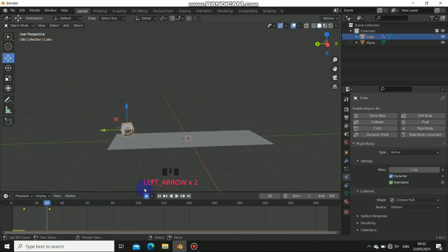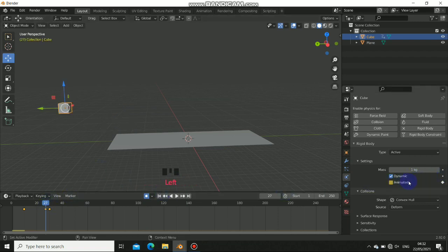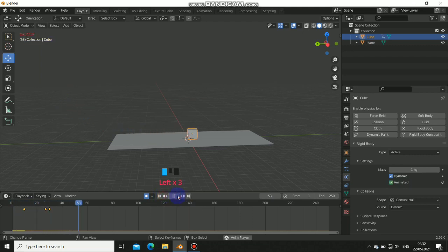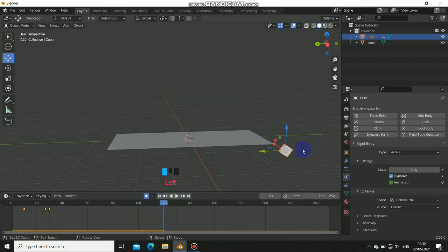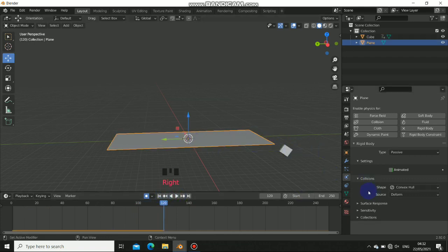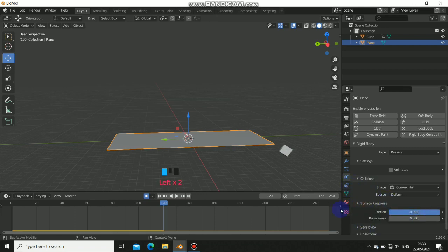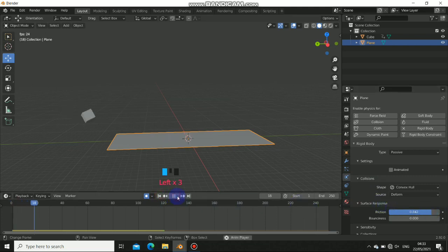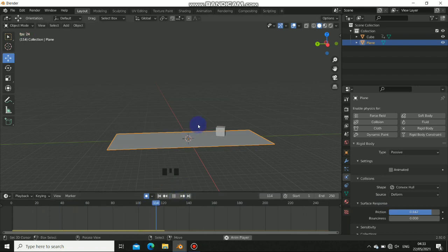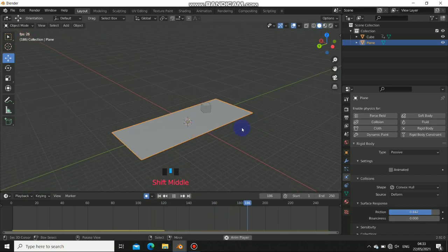Go to frame 27 or 28, turn off the animation — it's already keyframed. When you play this you can see the object slides off. You can fix that by going to the surface response and increasing the friction, so let's set it to one. Let's play it again — this is better. Now we can go ahead and do the dynamic paint.